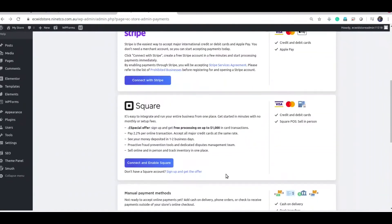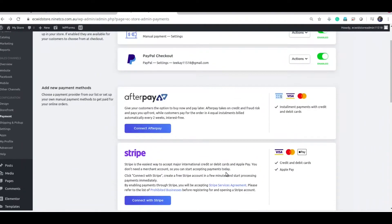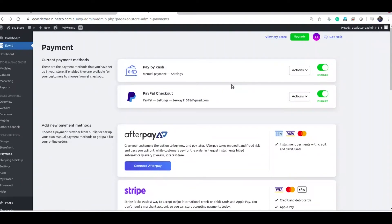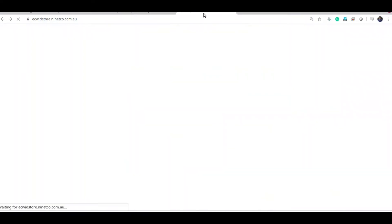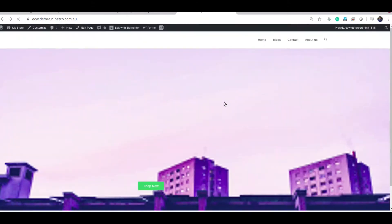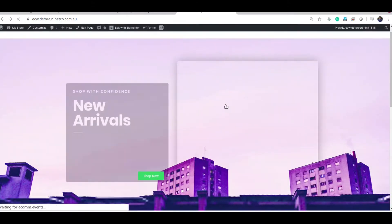So PayPal is enabled. Now, if you go to store and add a product to the cart.